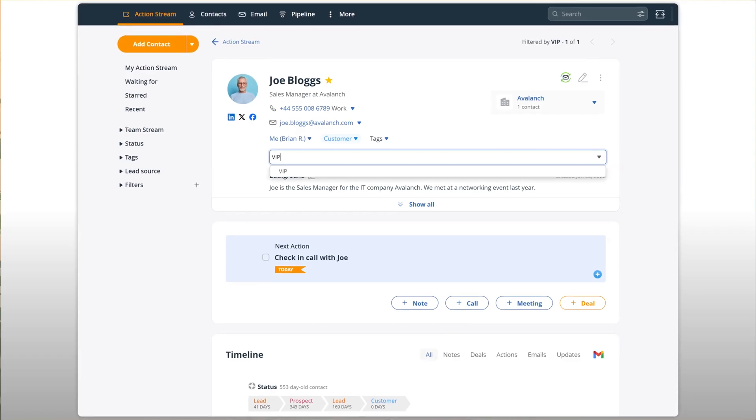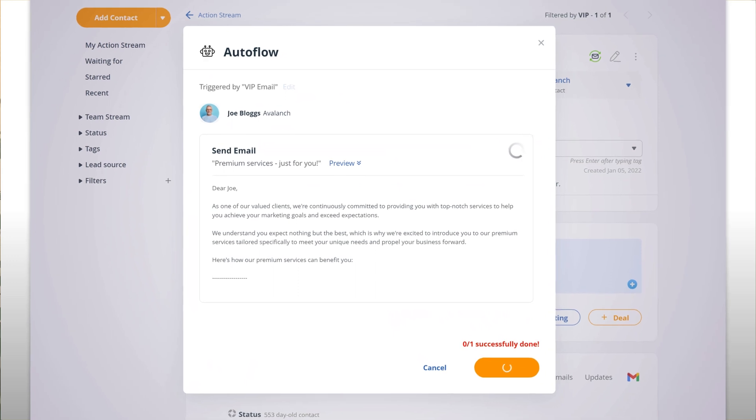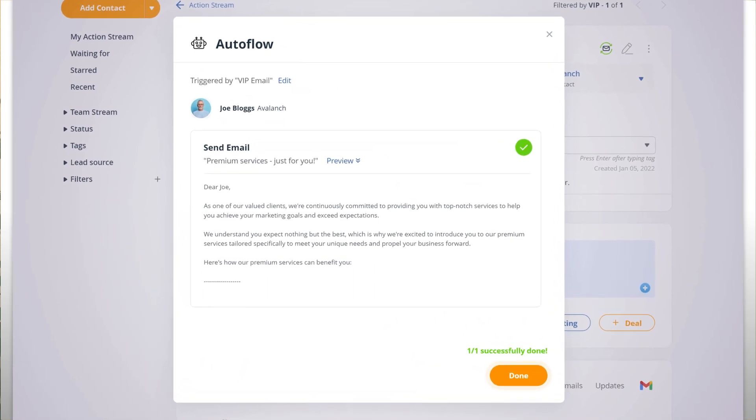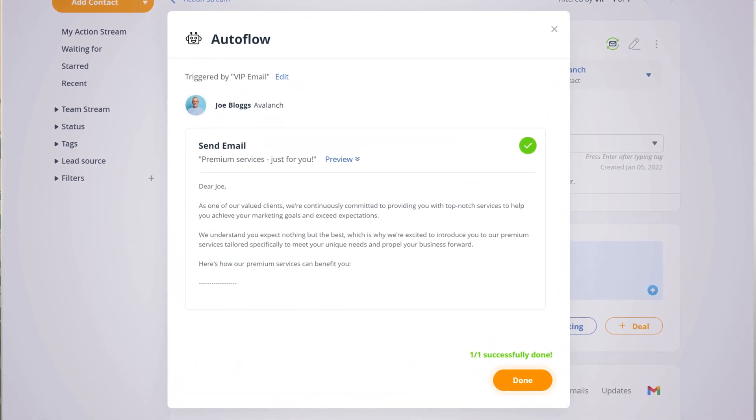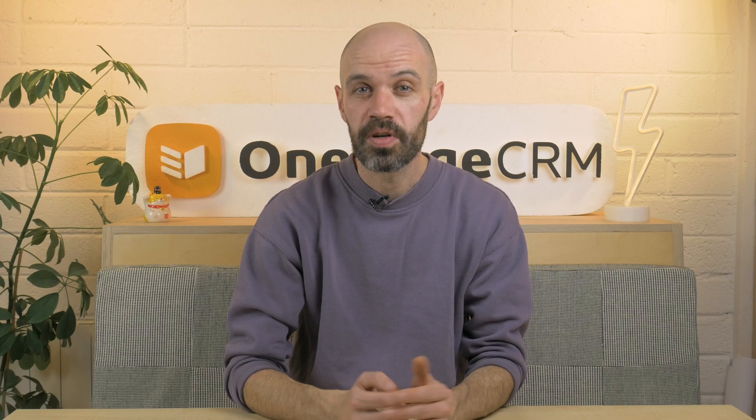You can use it to automate repetitive tasks. For example, each time you add a VIP tag to a customer, you can send them an automated email about your premium services. So no time wasted.